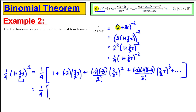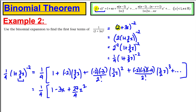Tidying up — keep the quarter out for now. First term: 1. Second term: (−2)(3/2)x = −3x. Third term: (−2)(−3)/2 = 3, times (3/2)² = 9/4, giving +27/4 x². Fourth term: (−2)(−3)(−4)/6 = −4, times (3/2)³ = 27/8, giving −27/2 x³, plus dot dot dot.